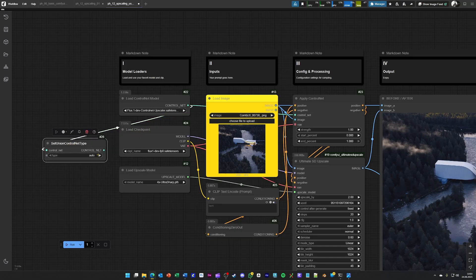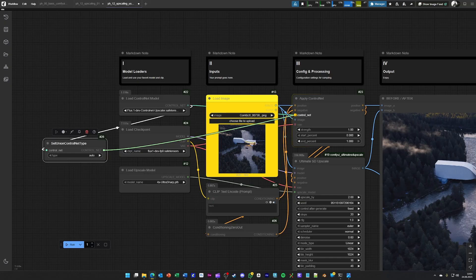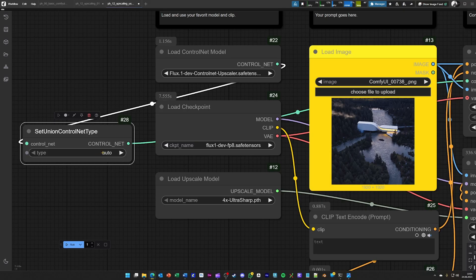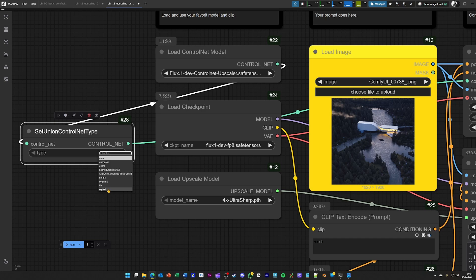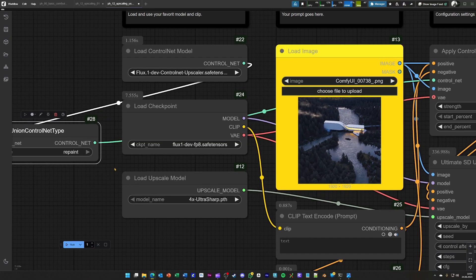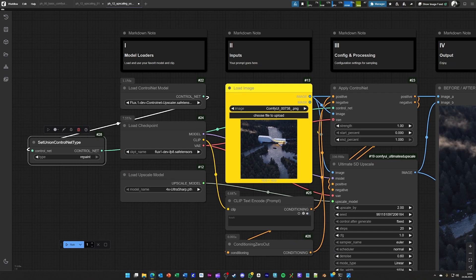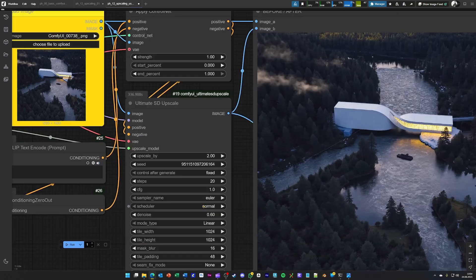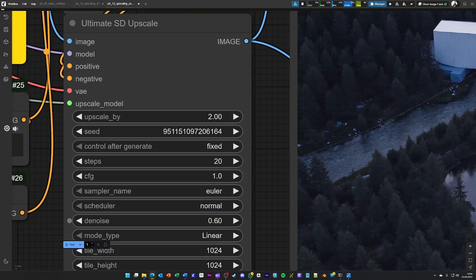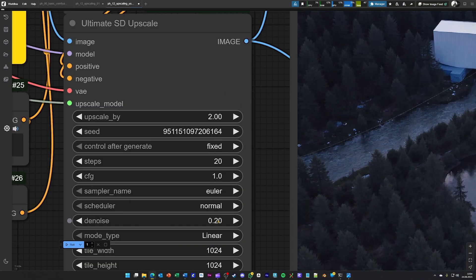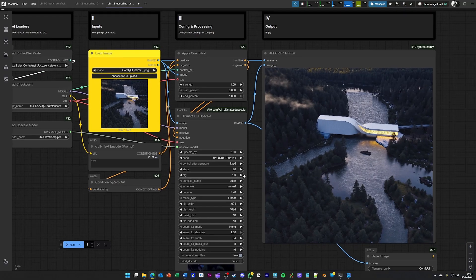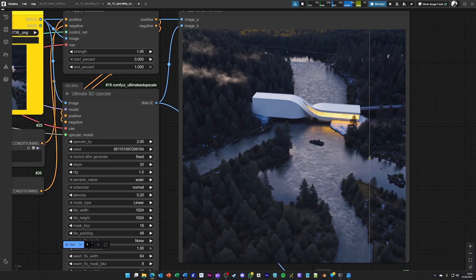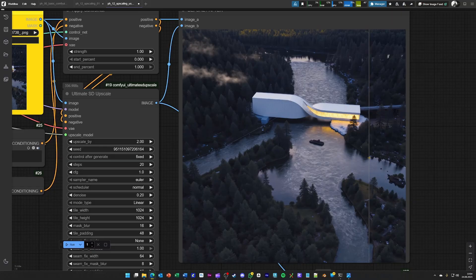And you can of course do this manually too by setting control net type as a node and connect this one to the control net. Here you see by default it's set to auto. This is what I just described. And if you basically want to further control what it really does, then you choose something like this. So now this control net will try to repaint what we just already did, and lowering the denoise over here will change the image much less of course. And it's about finding the sweet spot for enhancing an image like you see here.